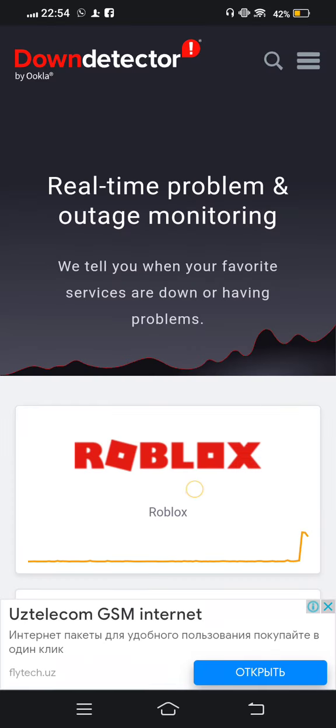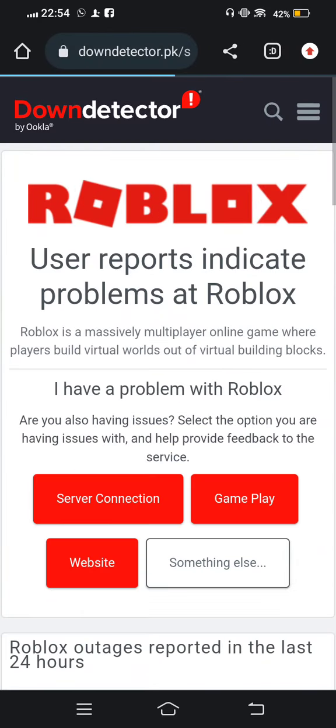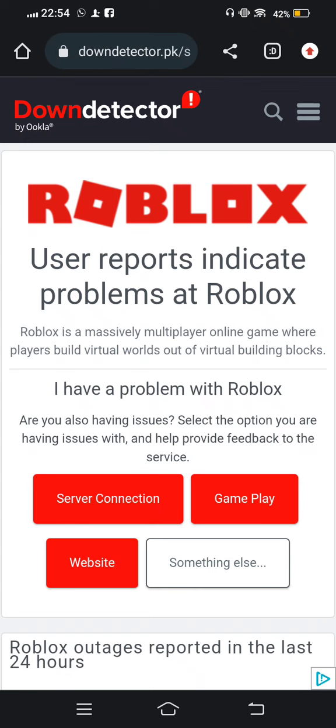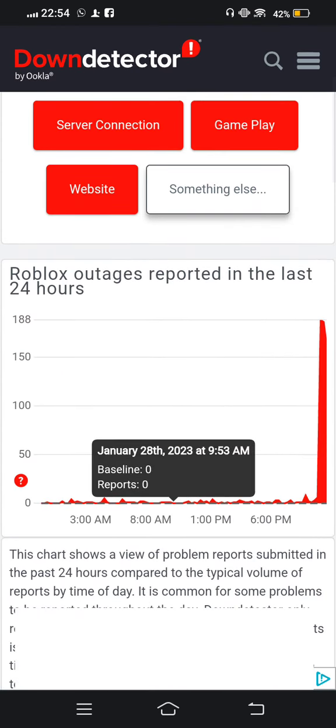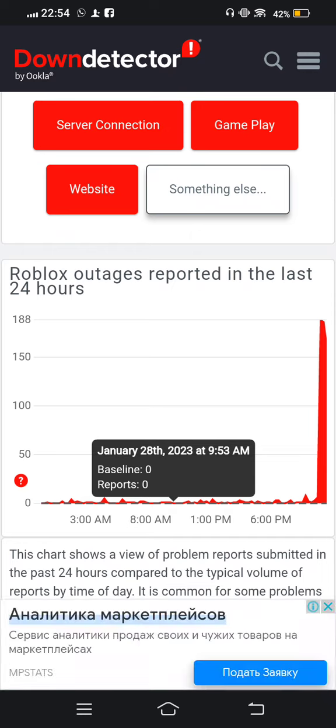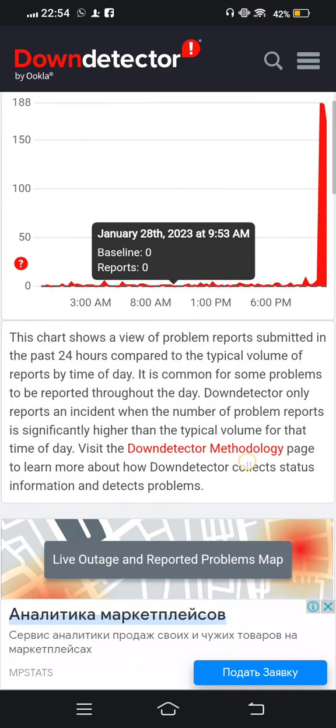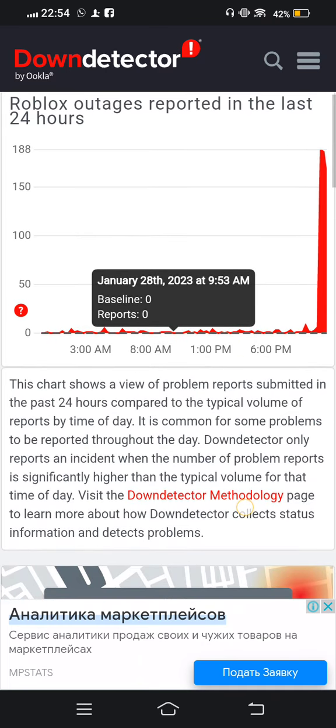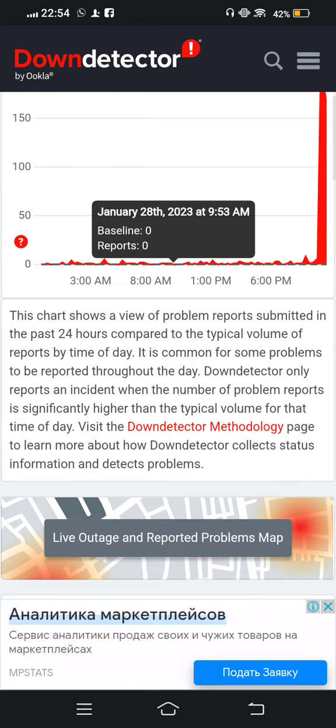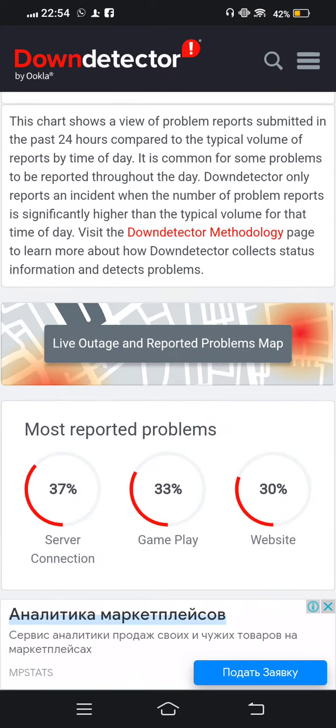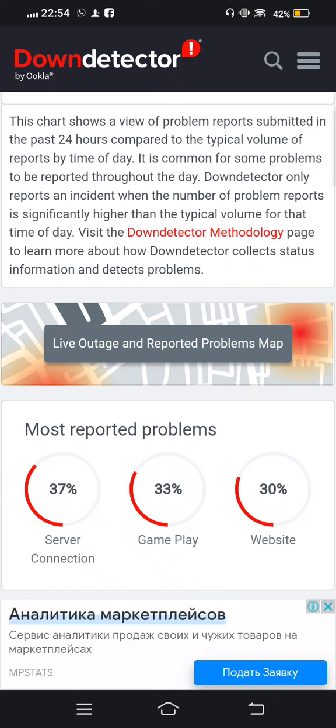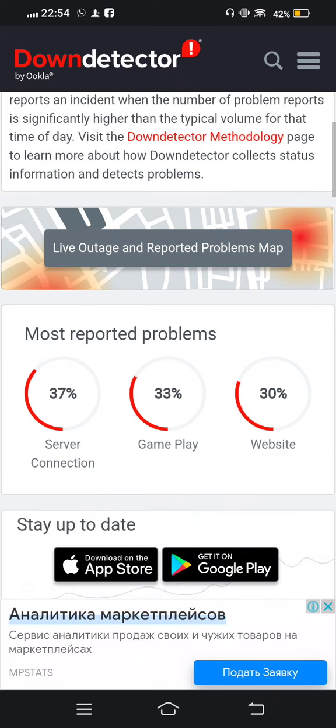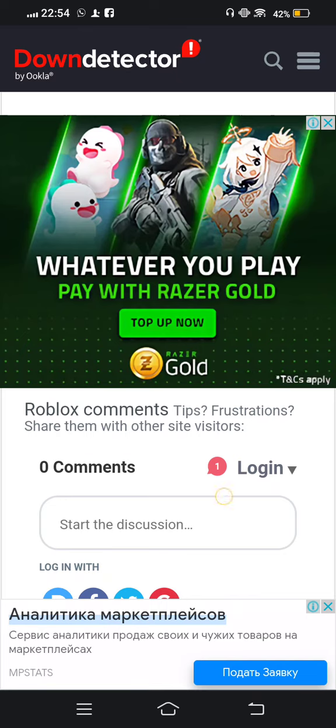From here we open Roblox, and now from here we scroll down, and you can see Roblox outage report in the last 24 hours. Many people have reported - most reported problem: server connection 37%, gameplay 33%, and website 13%.